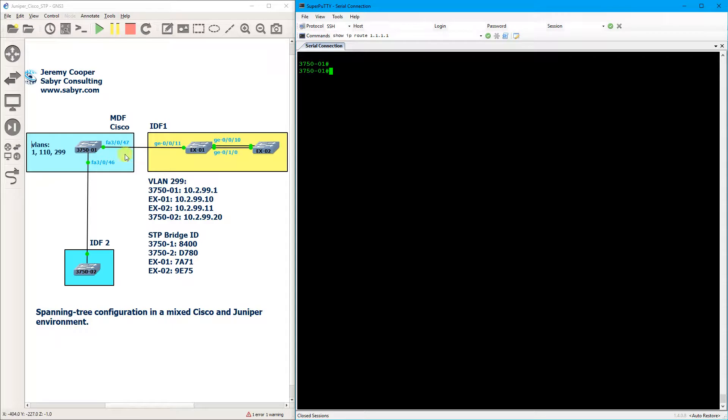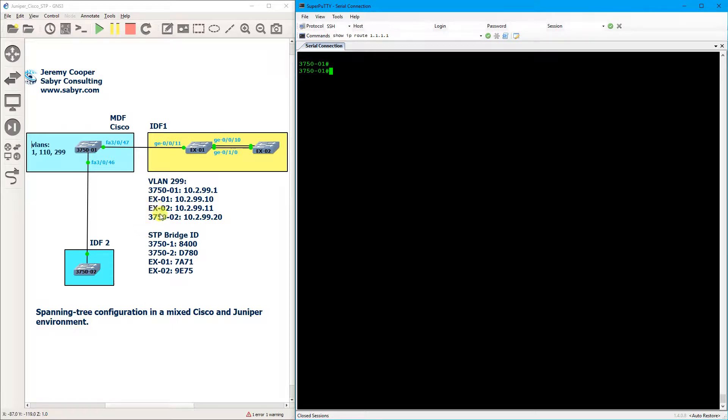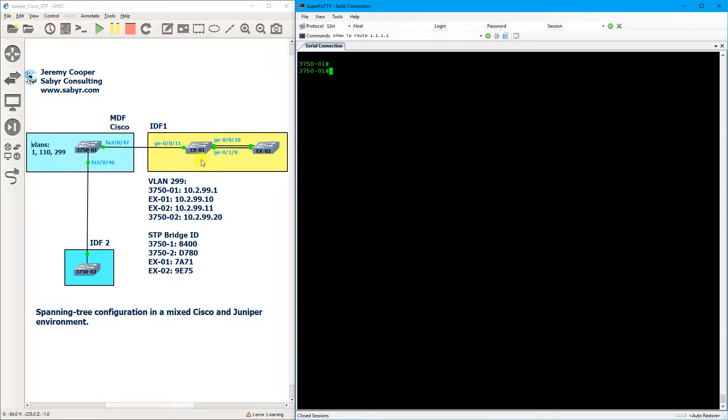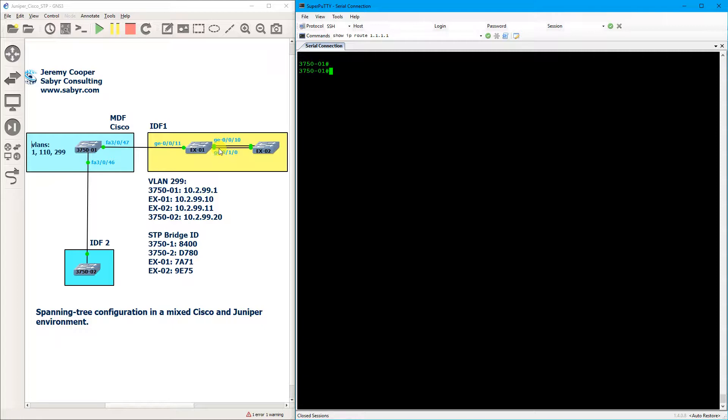We're not actually using GNS3, I'm just using it as a way to map so that you can visualize the network. This is all lab equipment using a serial connection. So in IDF1 we have two EX switches and they will momentarily have a redundant connection, and what we're going to see is that causes an issue within spanning tree that causes the Cisco switch to block this port even though it's the root bridge.